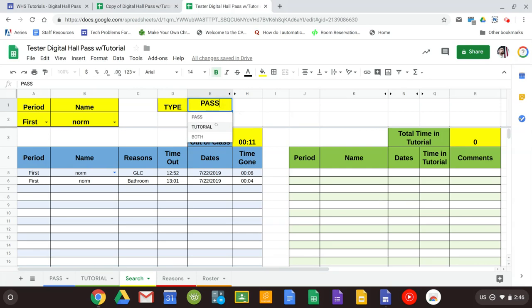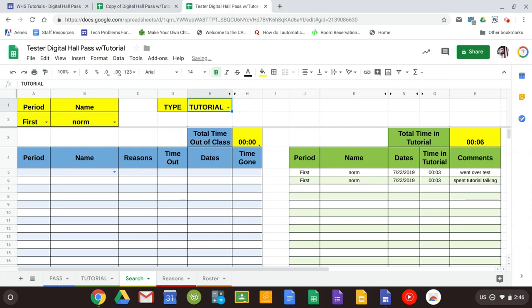If I selected tutorial, that's going to just give me the times that they were in tutorial, the total time they were in here. And notice that the comments that were written also were brought over as well.